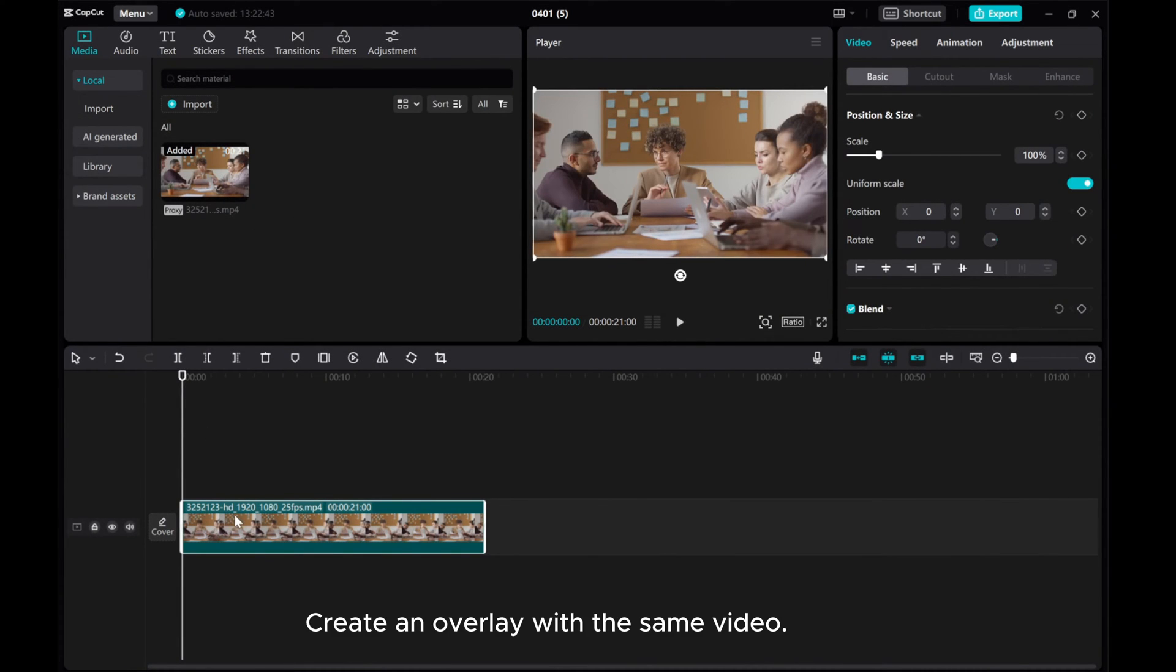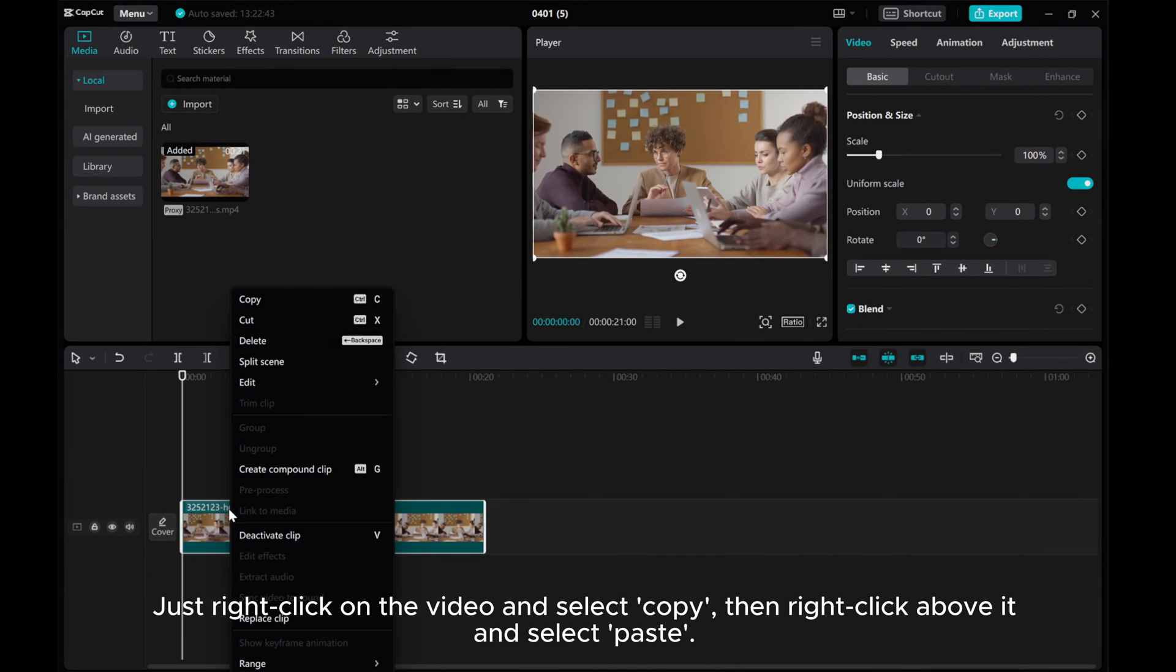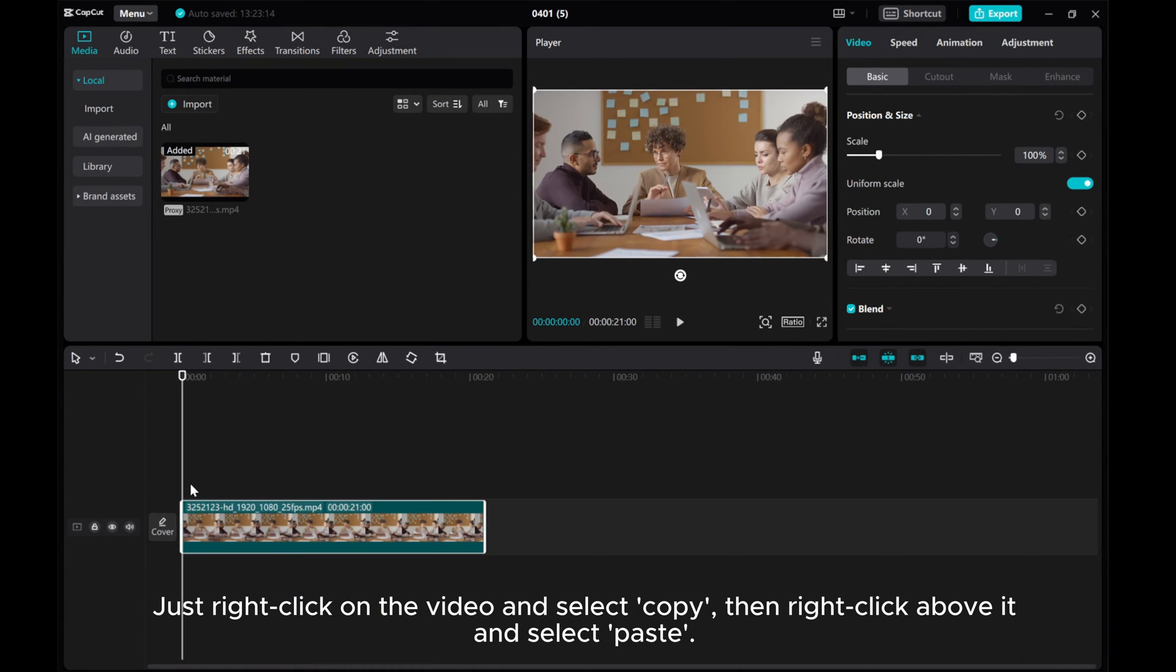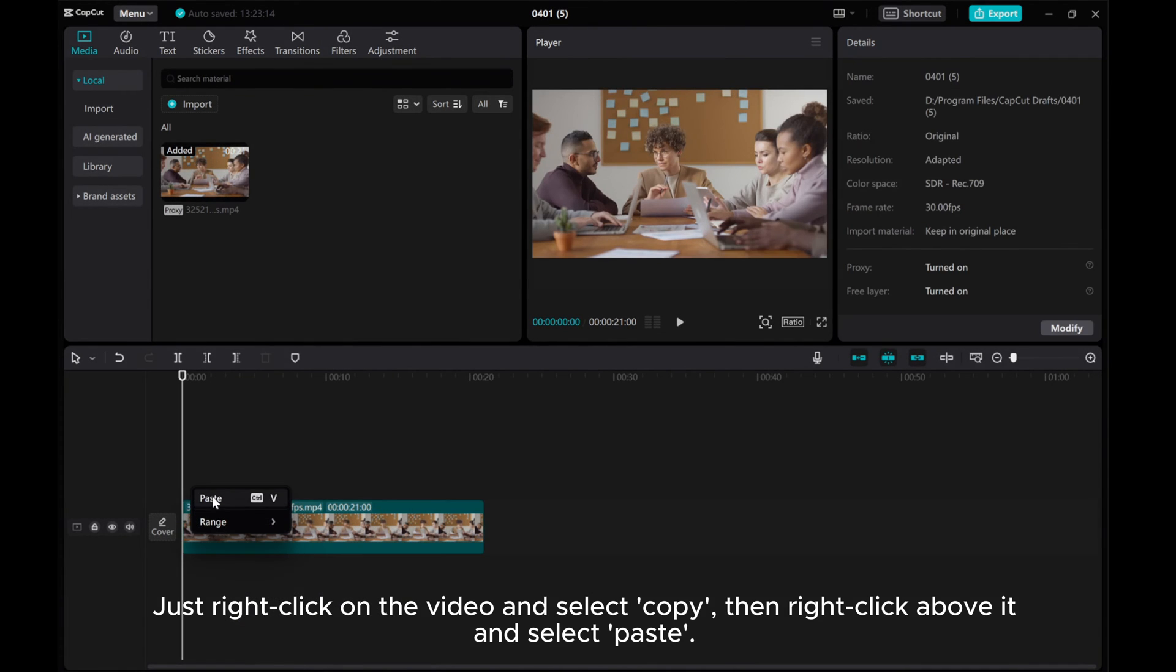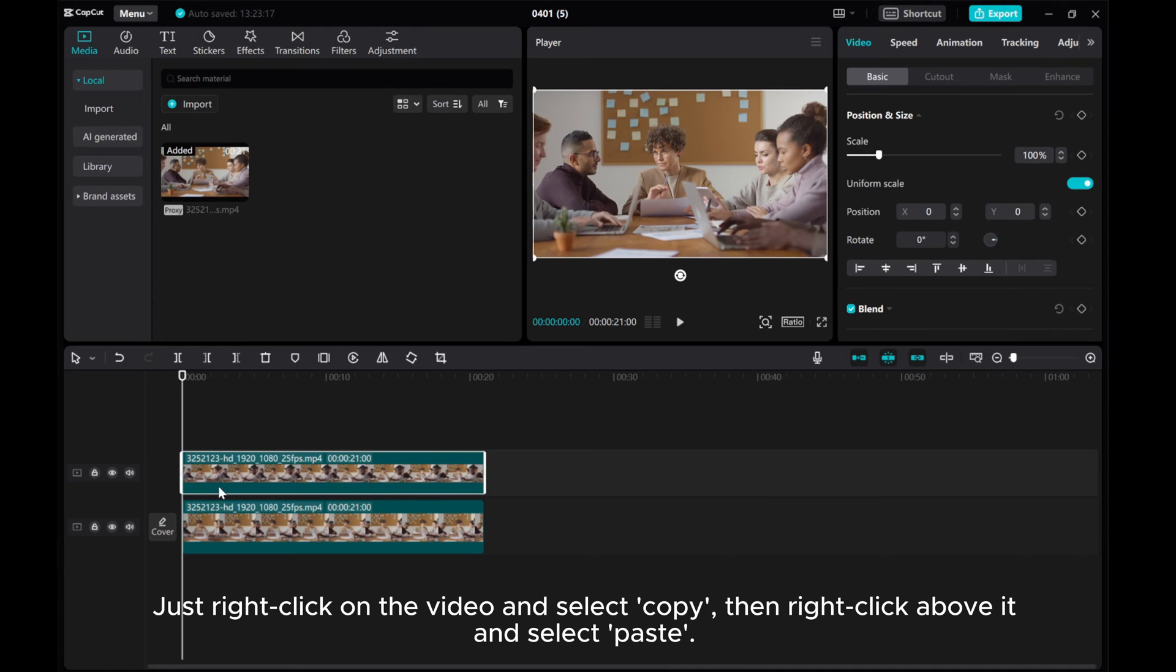Create an overlay with the same video. Just right-click on the video and select Copy, then right-click above it and select Paste.